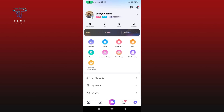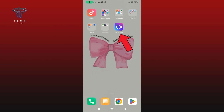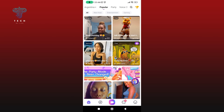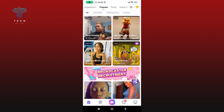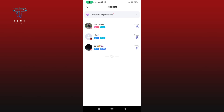How to check your friend requests on Buzzcast. First, launch and open your Buzzcast application. Make sure you are logged in to your Buzzcast account. Now tap on the chat icon, then tap on the Friend Request option. Under this option you'll be able to see all your friend requests. And this is how you can check your friend requests on Buzzcast.